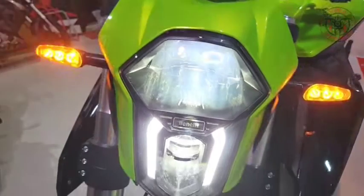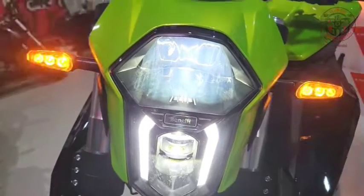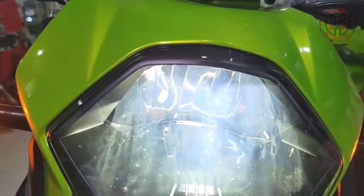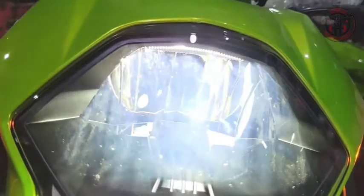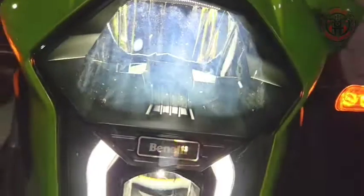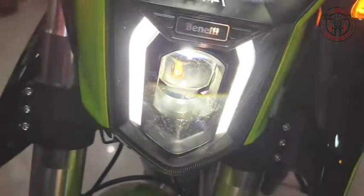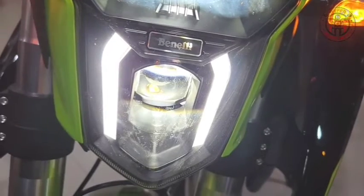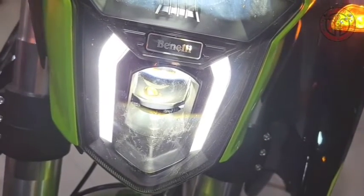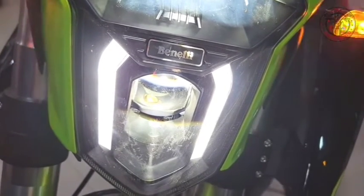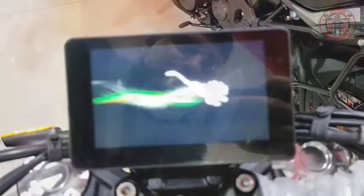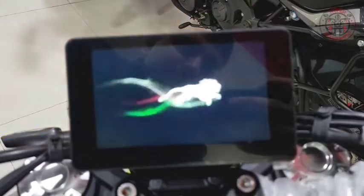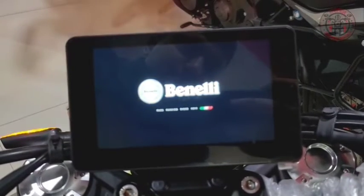The TNT 600i features a new front fascia with a new headlamp design. The new headlight setup includes two projector lights on either side for high and low beams respectively, and the center light could be a DRL. The upcoming next-gen TNT 600i also features a compact fully digital instrument cluster.